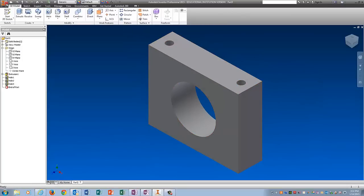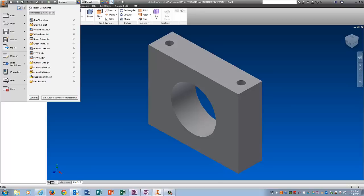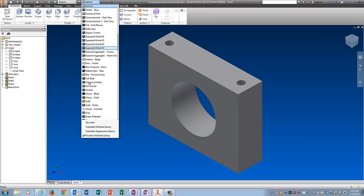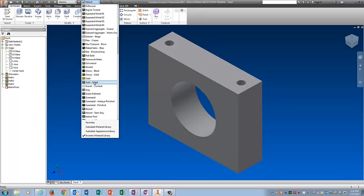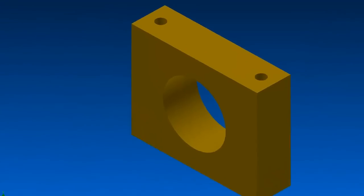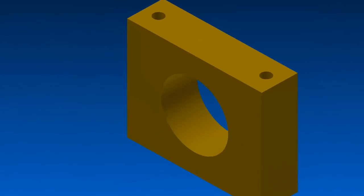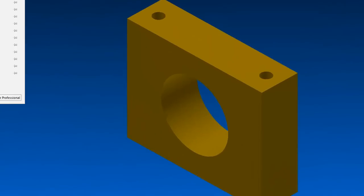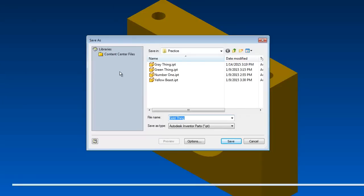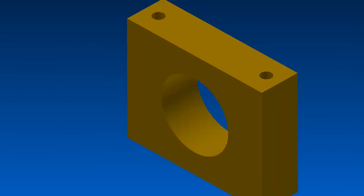I'm going to save this. I'm going to make it pretty first. Let's pick a color. Let's make it gold. There we go. Save as gold thing.